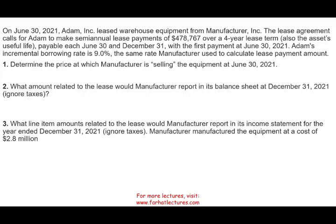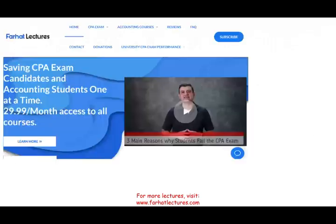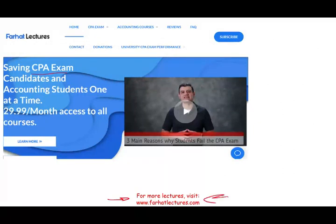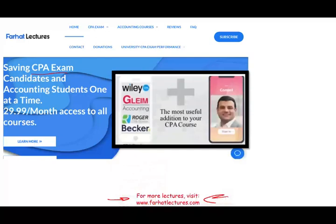Hello and welcome to the session in which we look at a leasing problem from a lessor perspective. This topic is covered on the CPA exam as well as intermediate accounting. Leasing is an important topic on the CPA exam, so if you are a CPA candidate, I strongly suggest you check out my website farhatlectures.com.